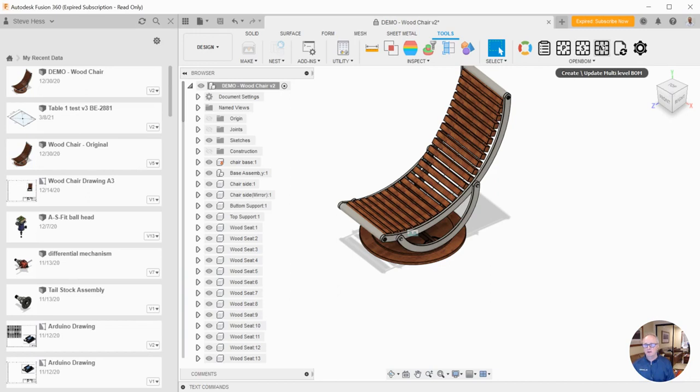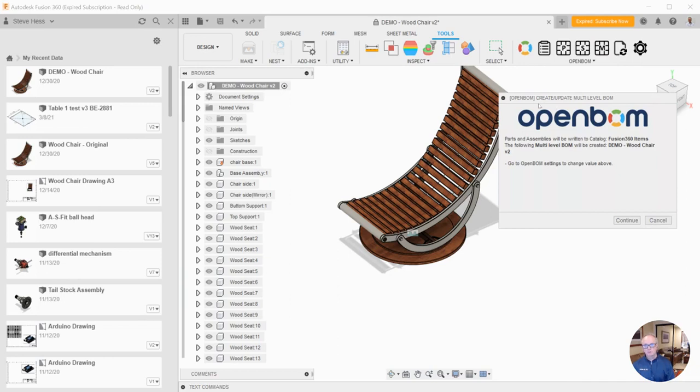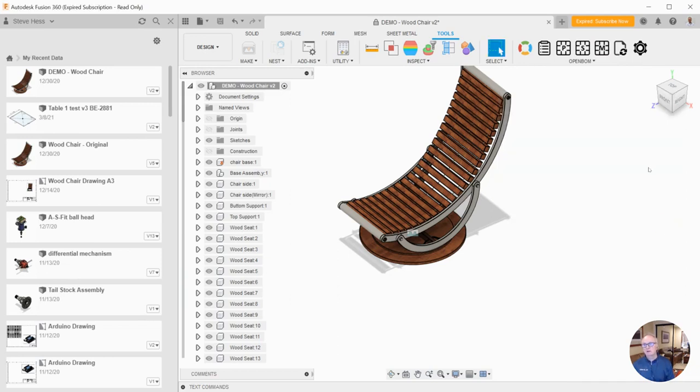Multi-Level, Create Multi-Level BOM. That's the one I work in the most and I think most of you probably will. When I click on Create Multi-Level, I will build a multi-level or indented or structured bill of material of the design on the screen.